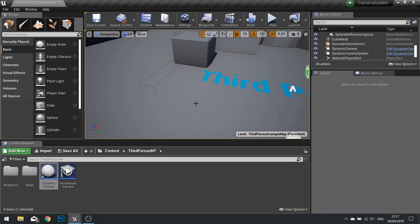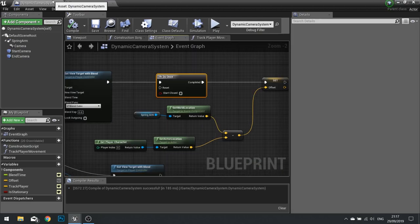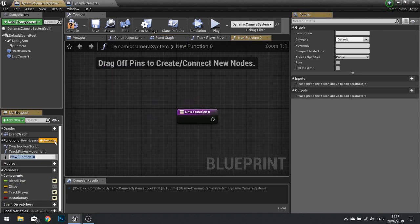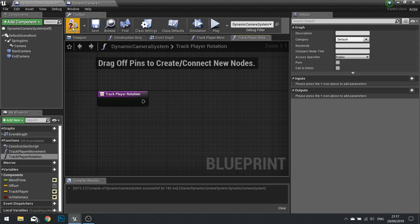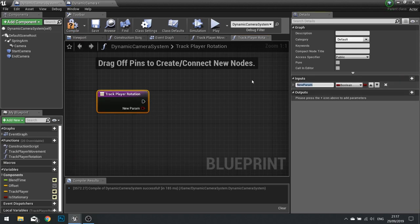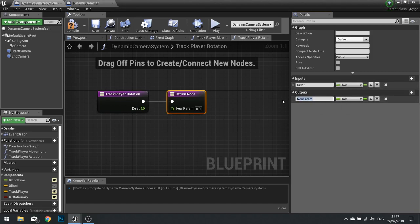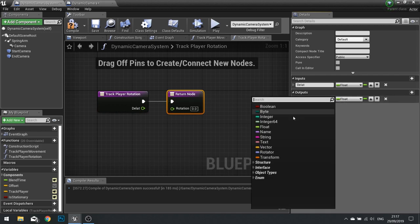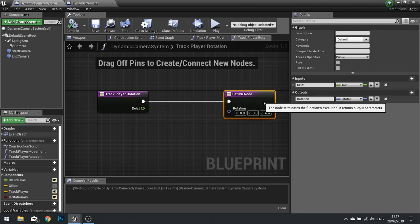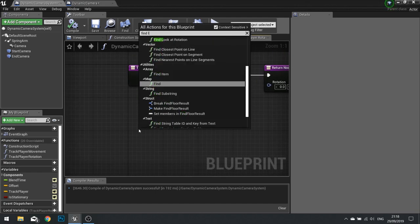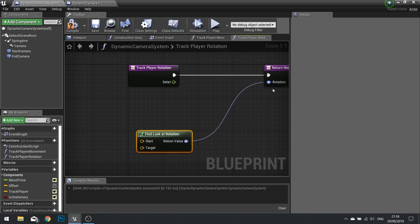Next we have the rotational (stationary) camera. Let's go into our camera blueprint again. We need to do something similar to Track Player Movement but this time tracking the player's rotation — so go New Function and call it Track Player Rotation. Very similarly it will take a delta time float input, and it will have one output: a Rotator. This one is a lot easier than the previous one. We're going to use the function Find Look At Rotation, and its return value will plug into our rotation output.